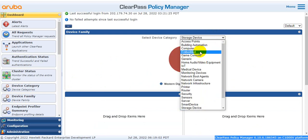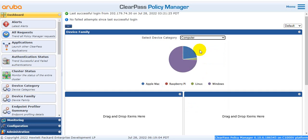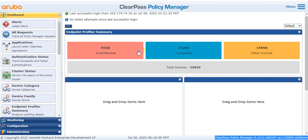Then there is the endpoint profiler widget. This shows how many smart devices are connected — 9,558 smart devices are connected. How many computers are connected? In this network, 15,283 computers are connected. Other devices are listed similarly. The total number of endpoints across all categories can be seen in the endpoint summary — showing all connected devices.